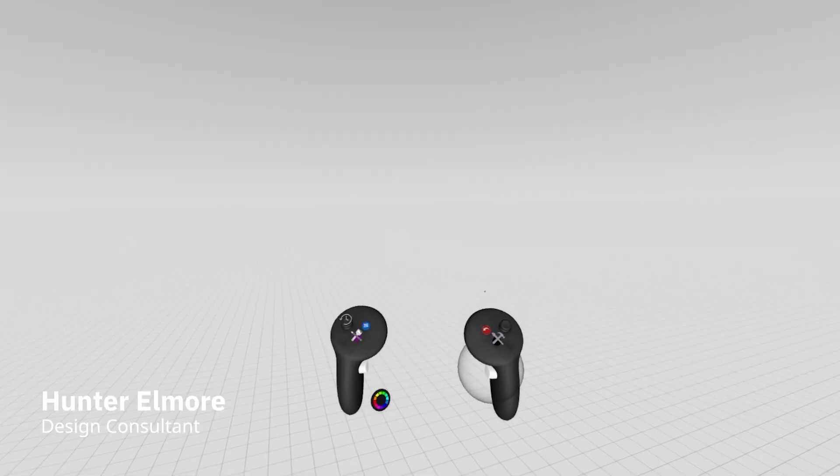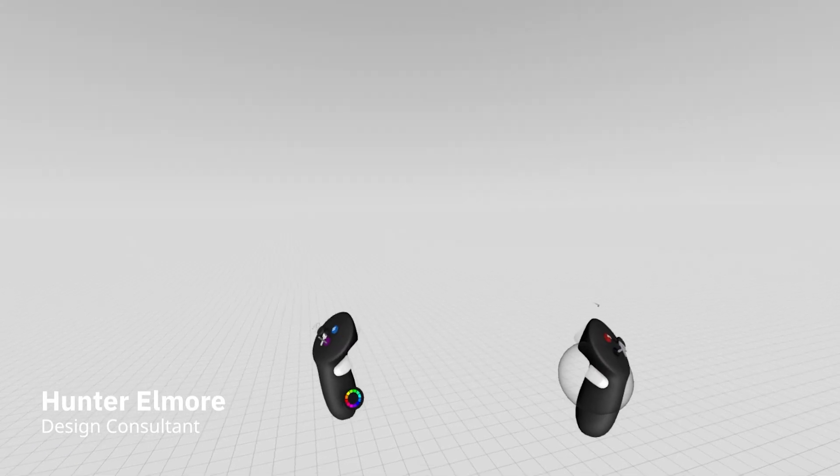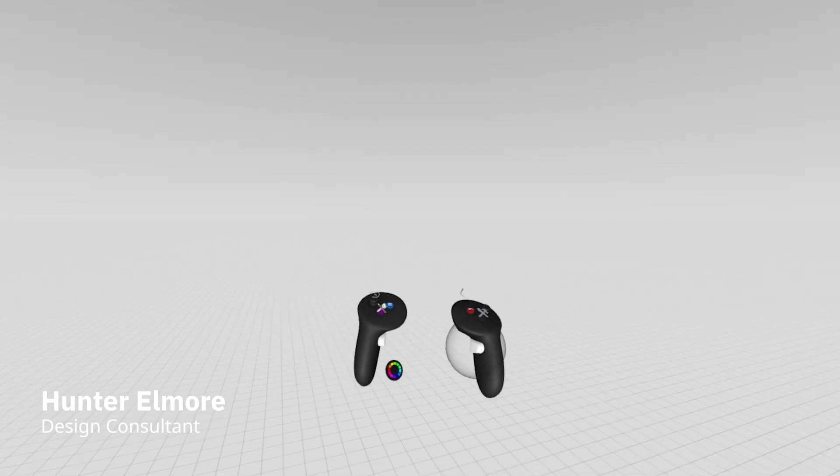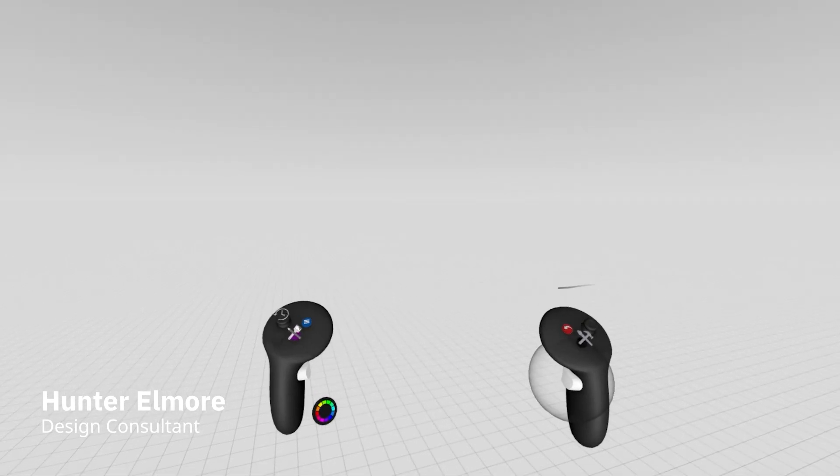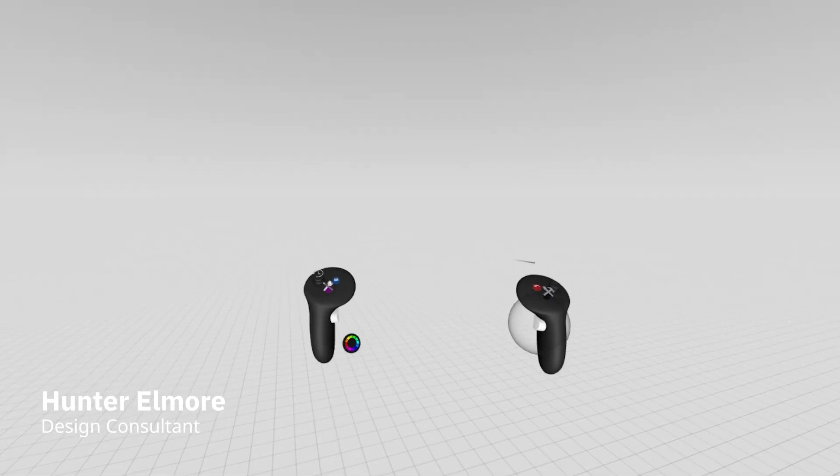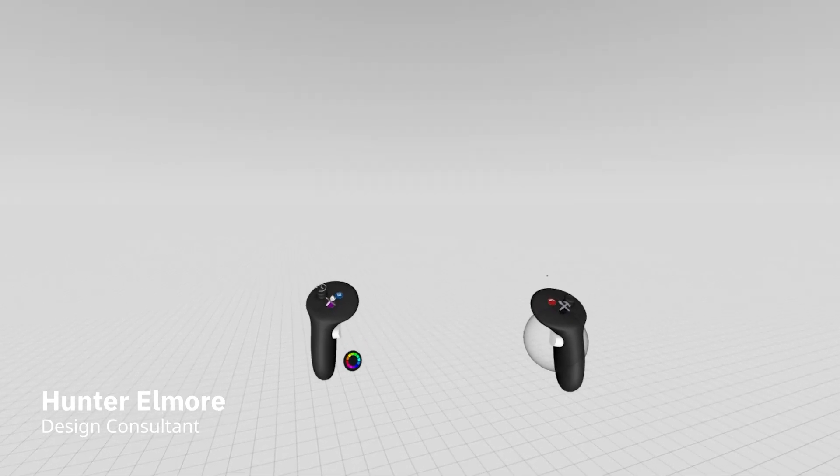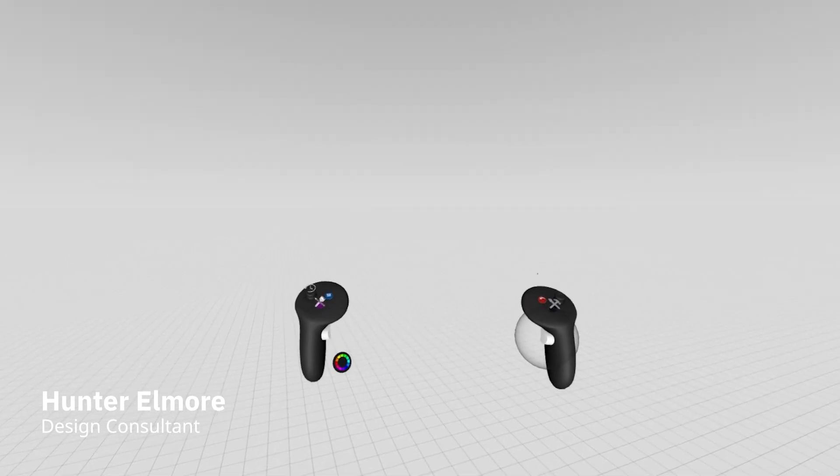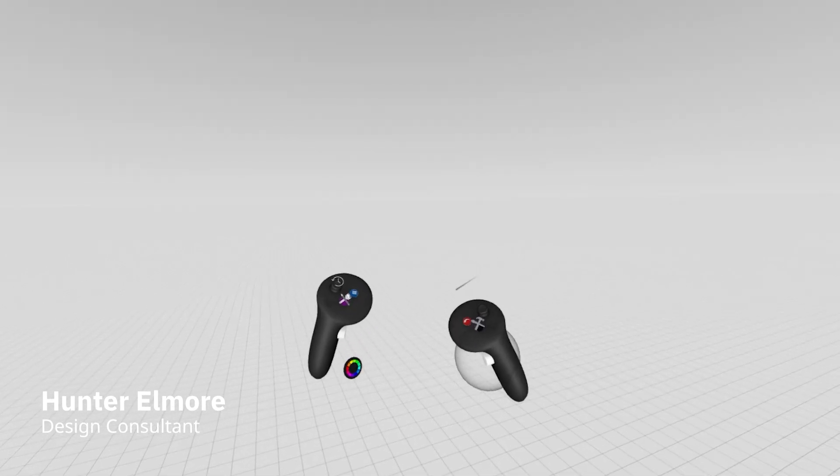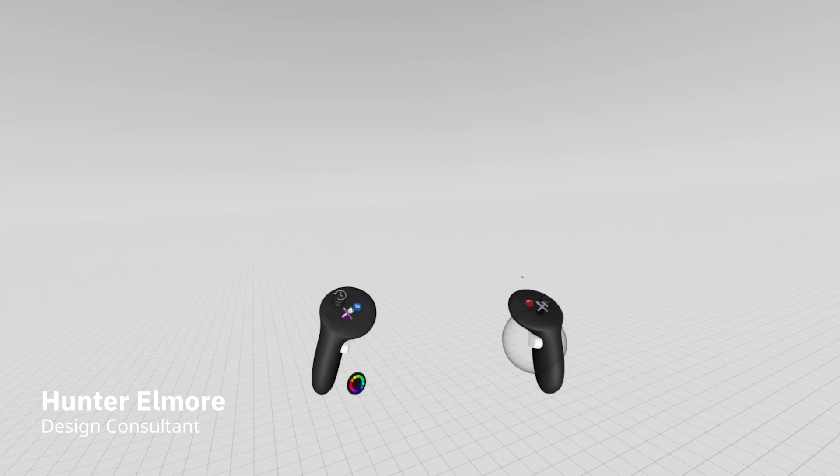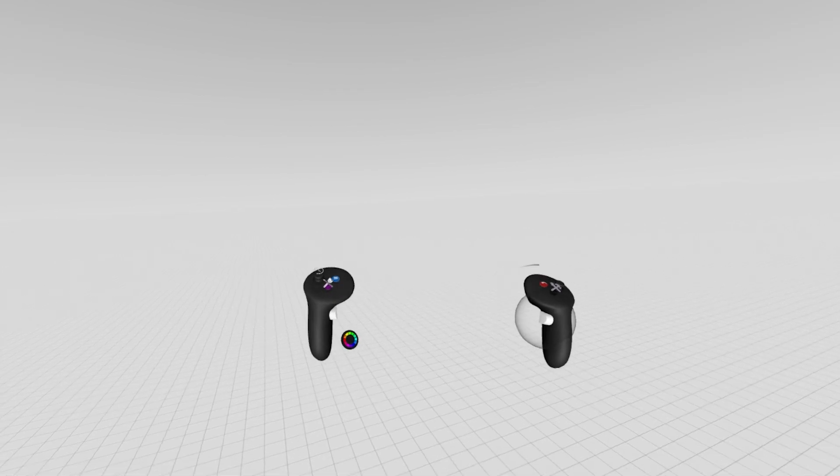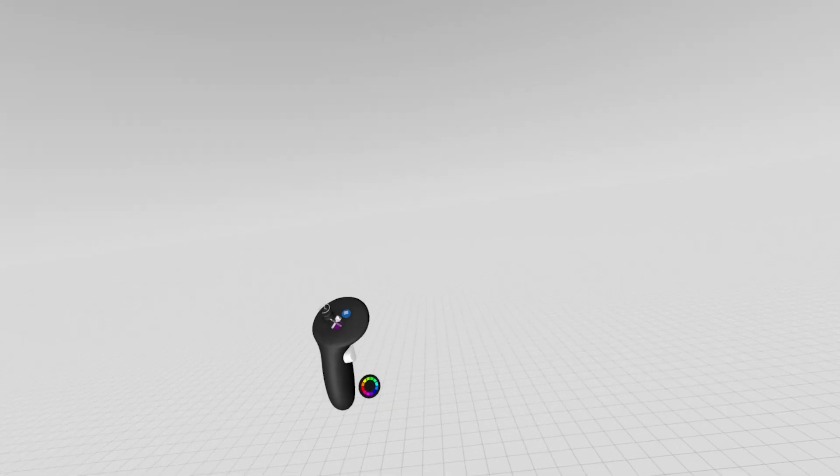Hey everyone, Hunter Elmore here, your design consultant with Gravity Sketch, and today we're going to be going through a quick tutorial on how to get into a sketch and build something like headphones through the lens of a beginner.